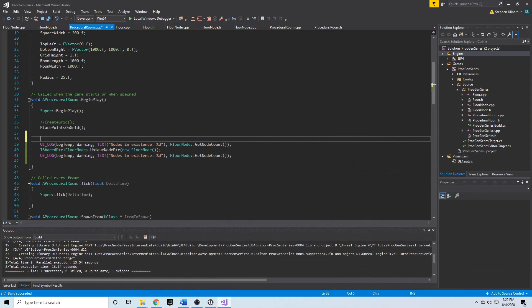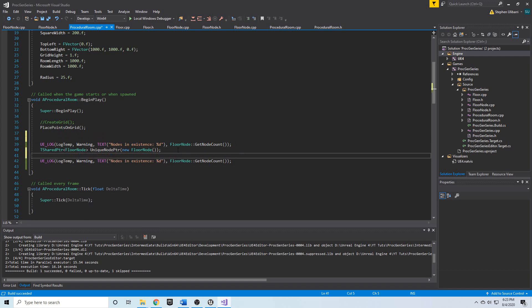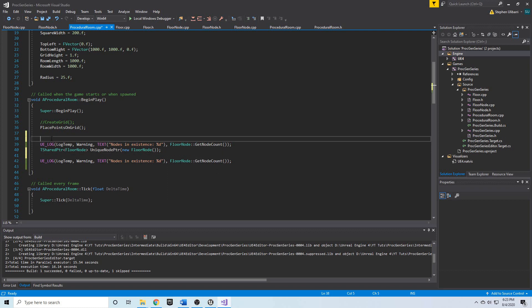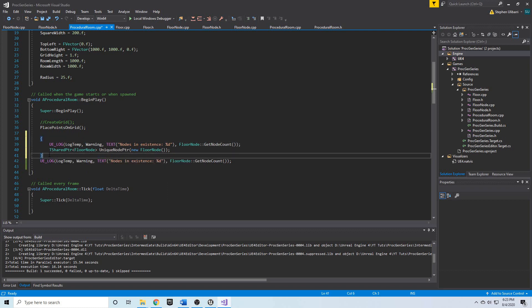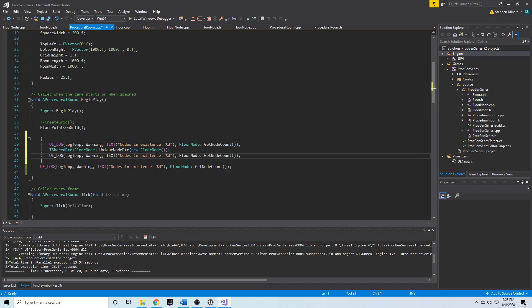Now if we want, we can wrap this in a block of its own. We can do opening curly brace here, closing curly brace here, and we'll see that we will be creating this floor node.